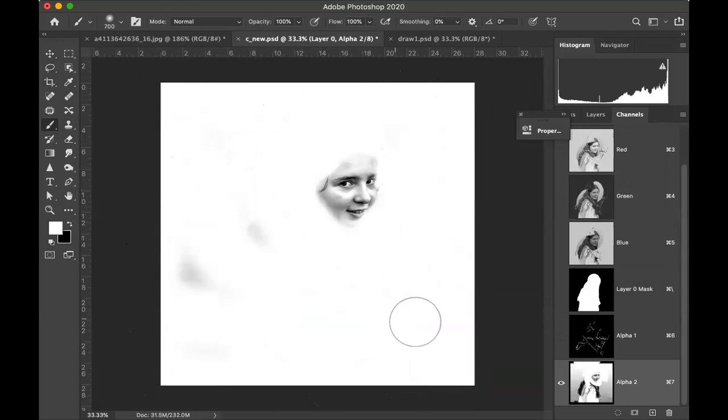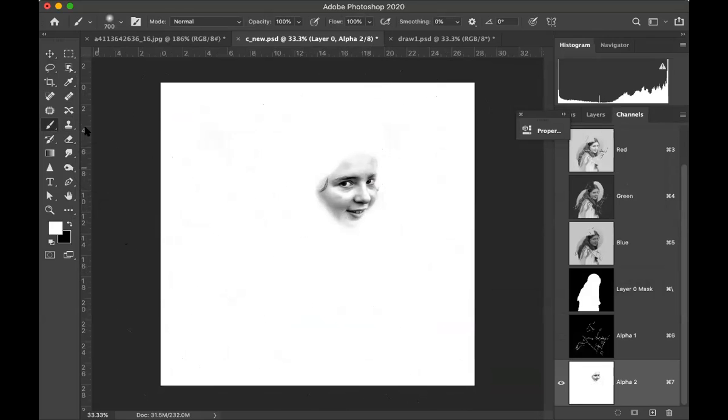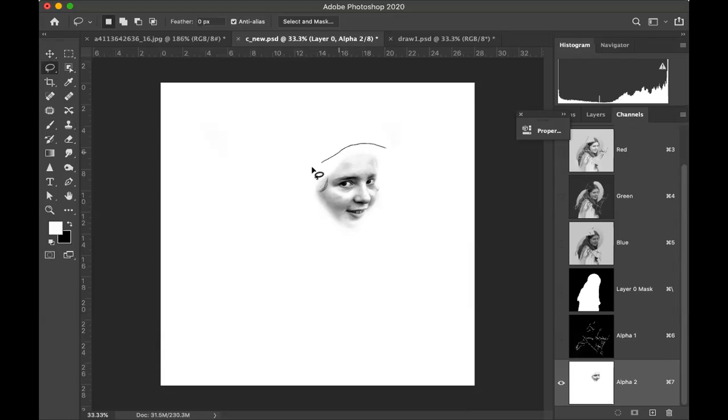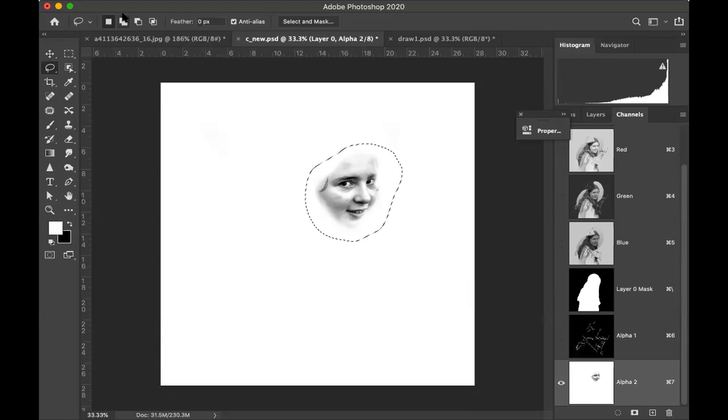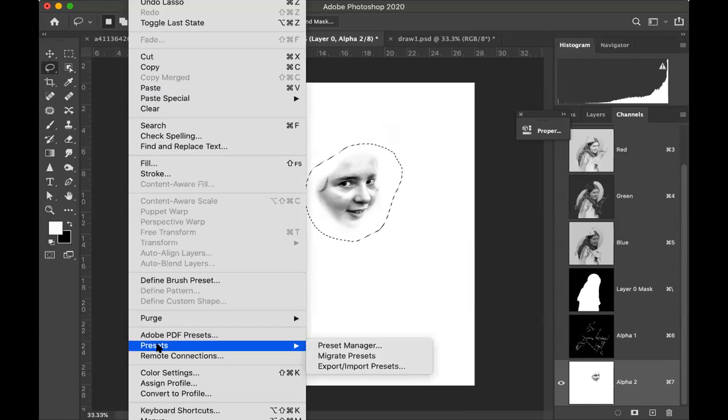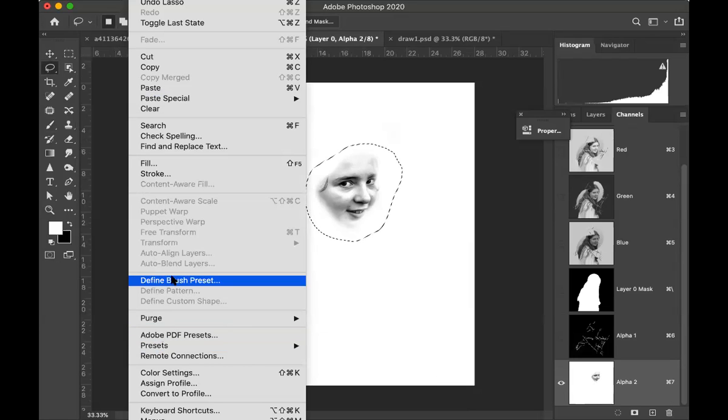I'm just blocking this just so it's a bit cleaner, but essentially all you do is you get a selection tool and drag around what you want to turn into a brush. As soon as I've got that, I can go define brush.